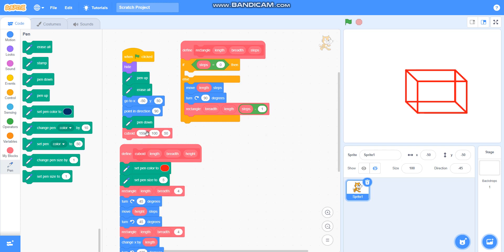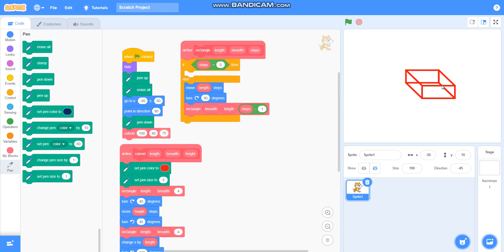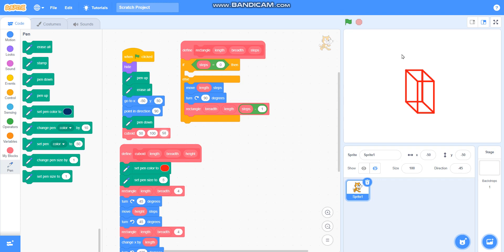You can also change the length, breadth, and height of the cuboid. I can take length as 100, breadth as 40, and height as 70 — now it will draw a different, smaller one. You can take length as 50, breadth as 100, and height as 50, and now it is drawing a longer one. You can increase and decrease the size whichever you want.